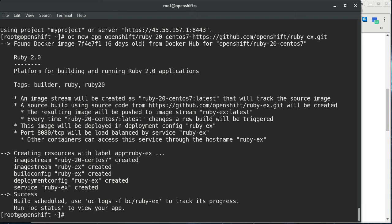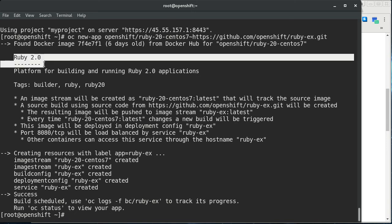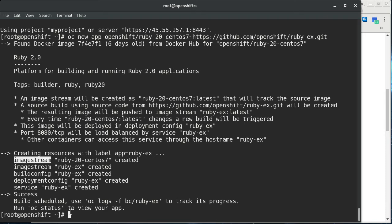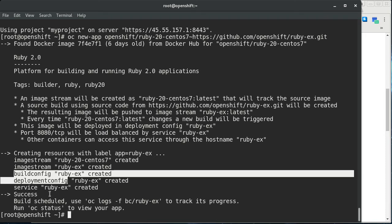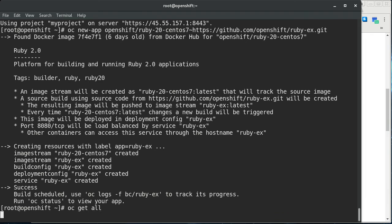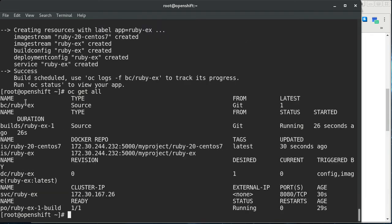What we can do here is run this command. This is going to create a new application. It's going to use this S2I image and it's going to build the Ruby example app from GitHub. We see a lot of output come out. You can see here that it is going to use the Ruby 2.0 builder. And that this is the S2I source to image. It creates a number of resources, which I'm going to go through one by one in a subsequent video. For now this is just going to be an overview video, but you can say OC get all, and you can see all the resources that were created basically in response to that new app call.